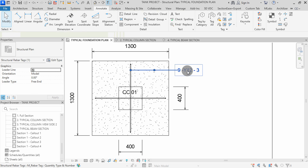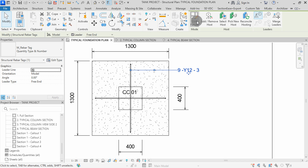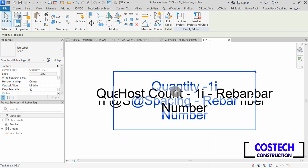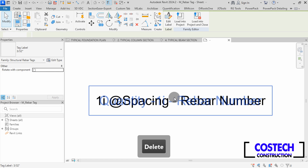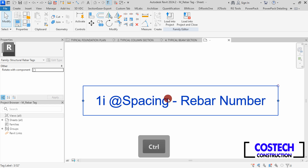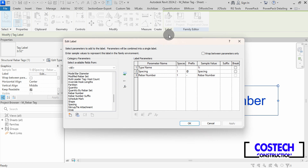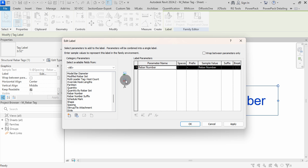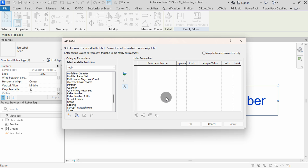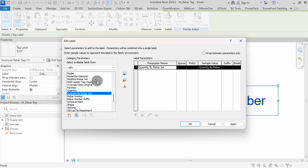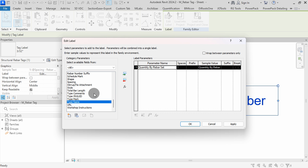We can learn how to create custom riba tags. Select the default tag, then go to Edit Family. I will select each type, then delete one by one. I will press Ctrl+Z to undo the last delete. Select this tag label, then go to Edit Label. I will select Type Name, then remove all the parameters from the label. With the label parameters empty, we can define our custom riba tag. Select Quantity by Riba Set, then add it by clicking the green arrow. Select Type Name, then add it to the label.